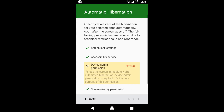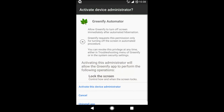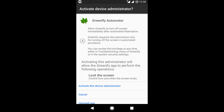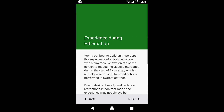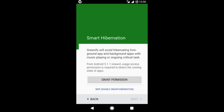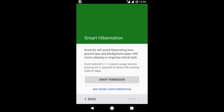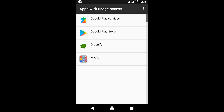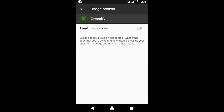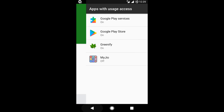Click Back. Then click Device Admin Permission Settings. Then click Activate this Device Administrator. Click Next. Click Next. Click Next, then click Grant Permission. Select Greenify and turn on Permit Usage Access.